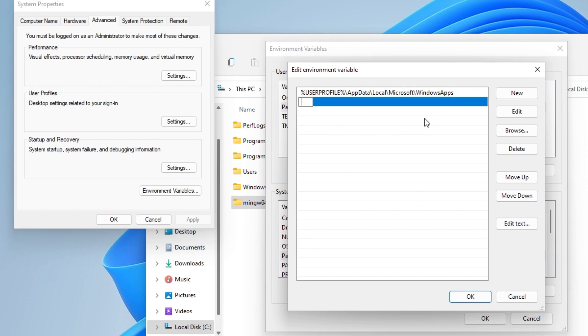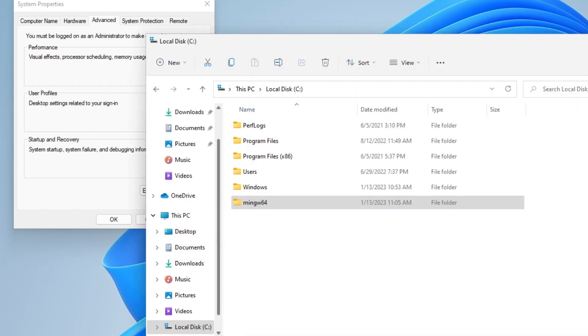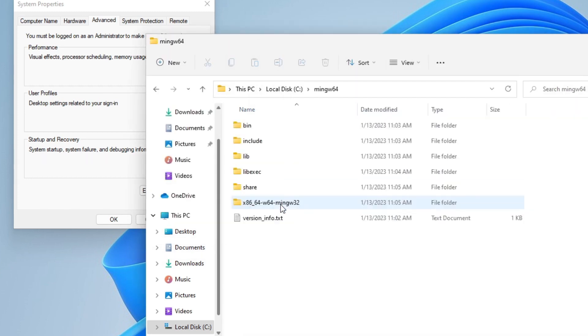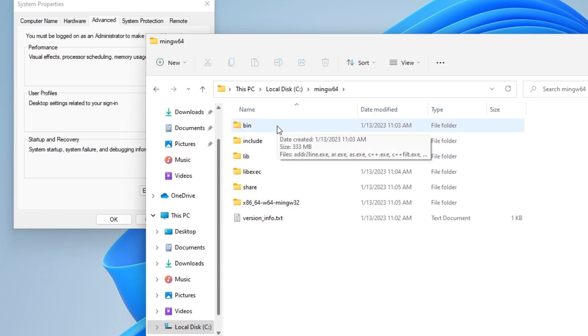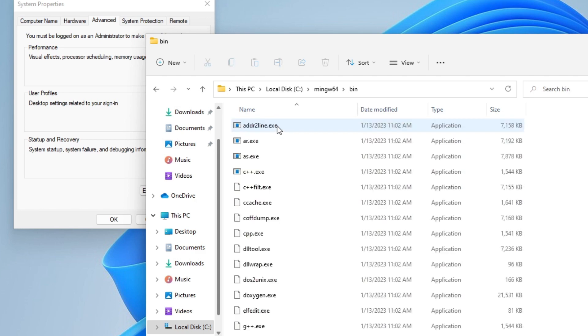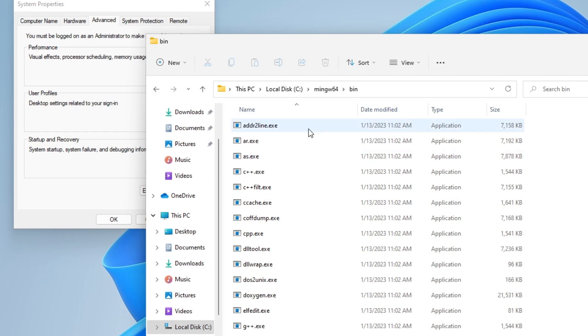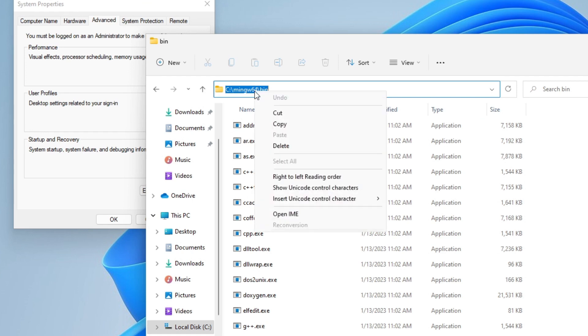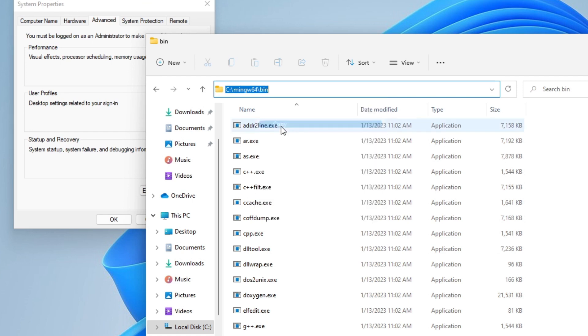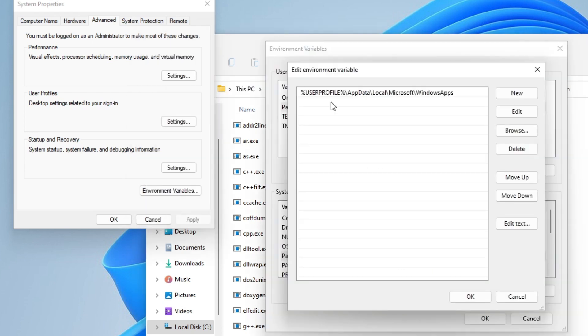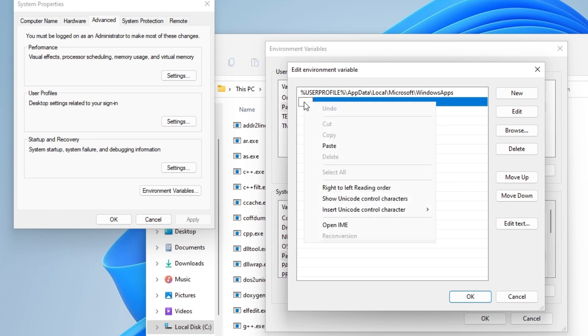Let's get back to the MinGW directory. Here we have the bin subfolder. Let's open it. That's the folder we want to add to the system's path. Let's copy the directory's path from the address line. And let's get back to our path environment variable. Click on new and paste it as the new entry. This is done.